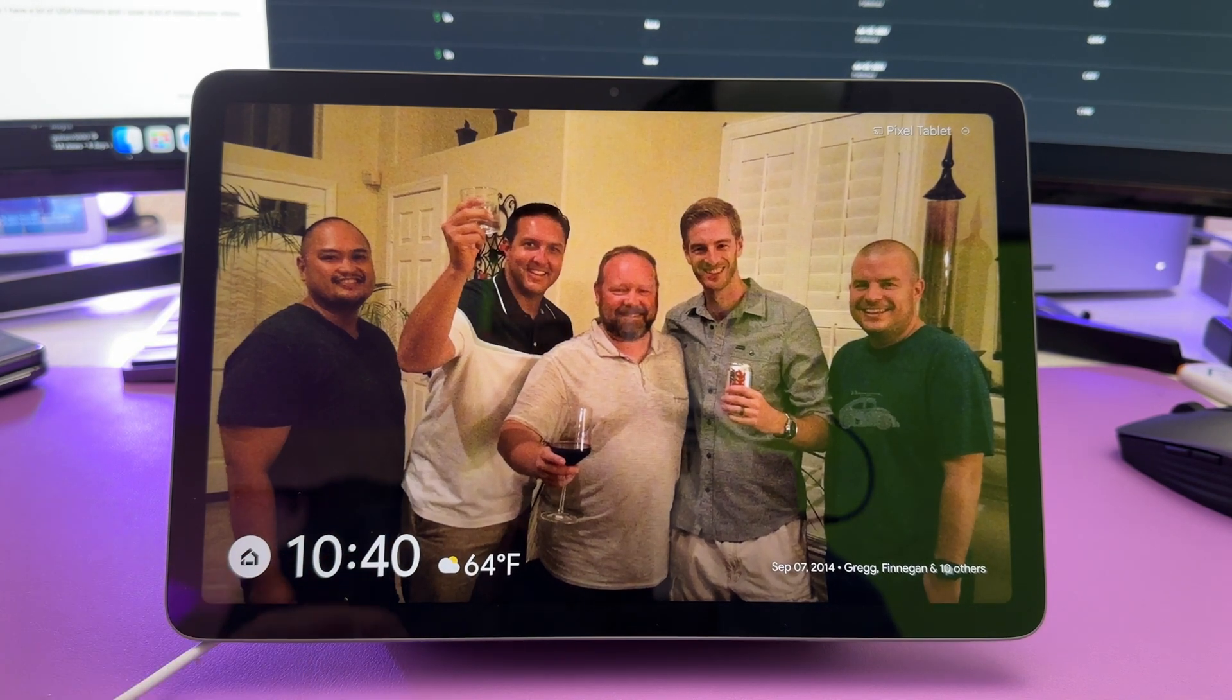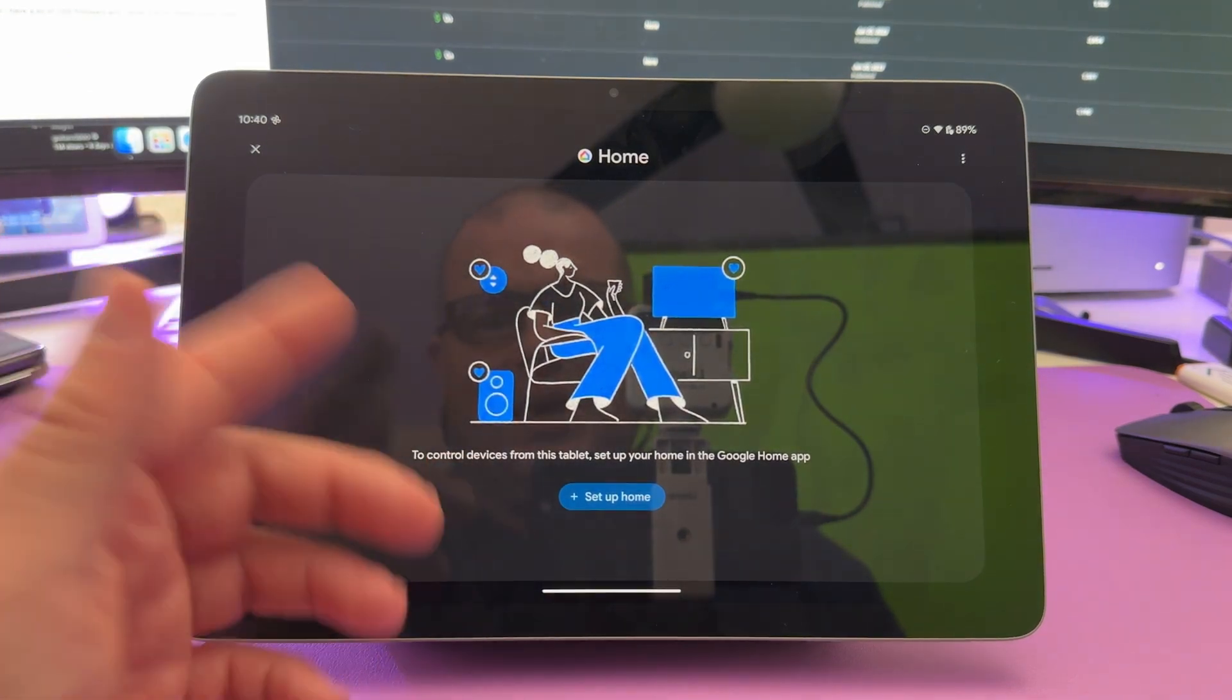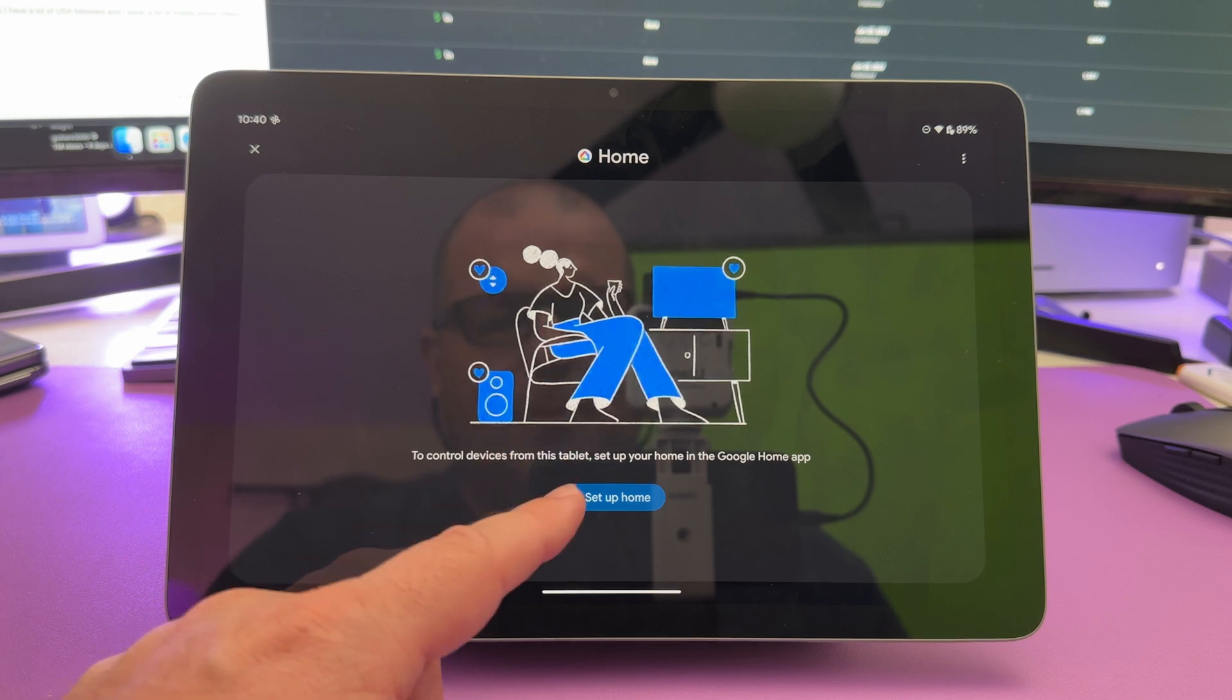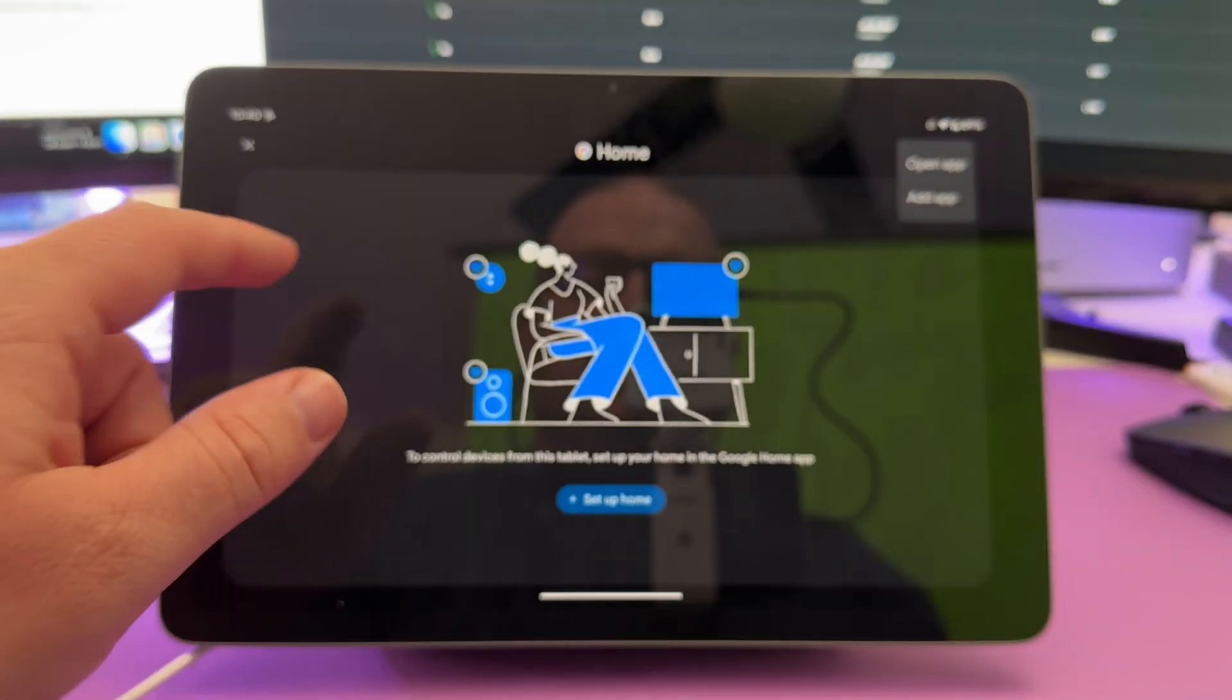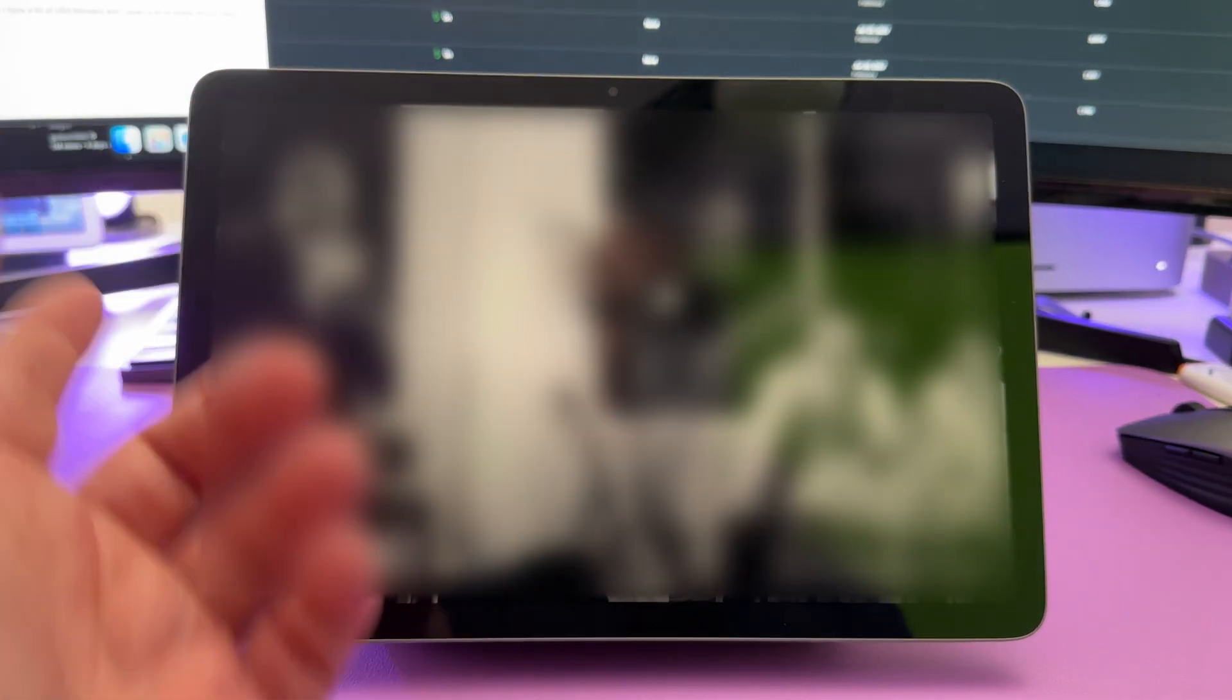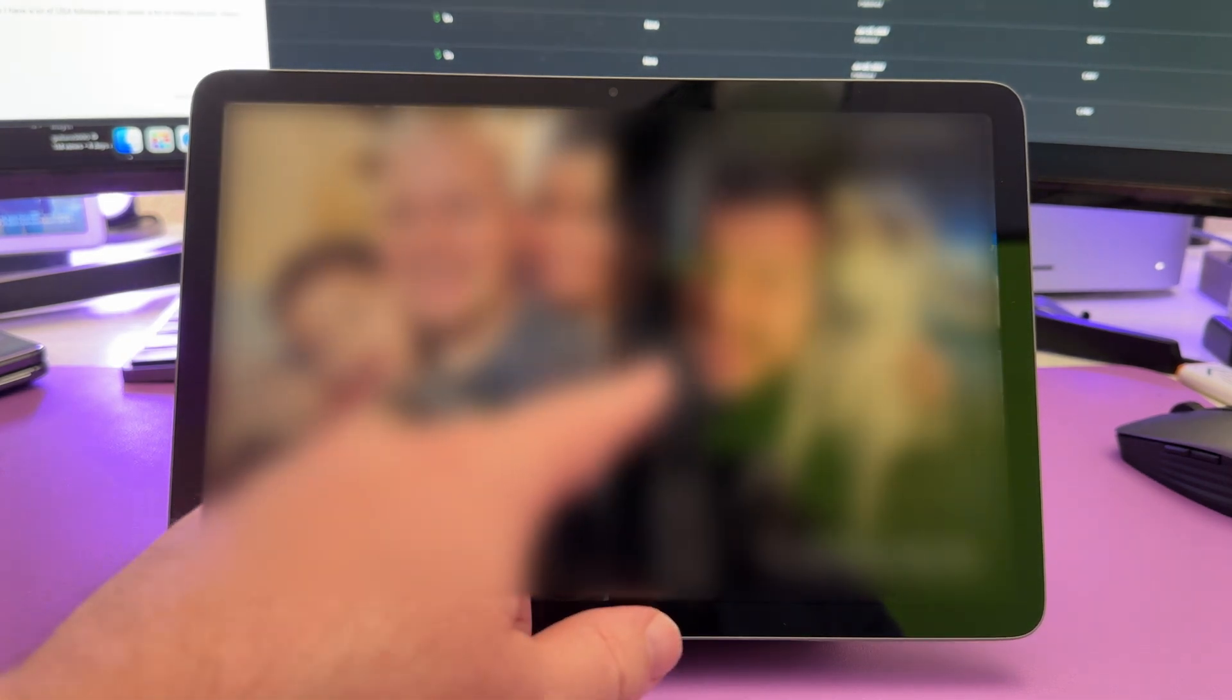You can show additional information such as the weather and other information, and you can show home controls as well if you have smart home devices. So you can hit preview to see what it's going to look like. And I have this little home device down here if I tap that. So the way you can act that, I didn't set mine up, but you can control smart home devices from this tablet set up in your Google Home app.